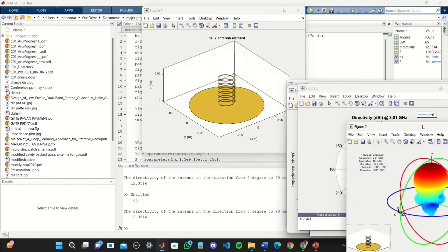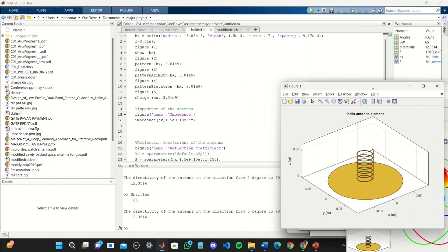This is the structure of helical antenna. So these are the outputs of this project.